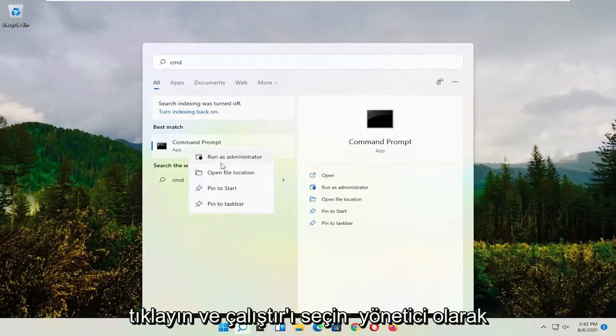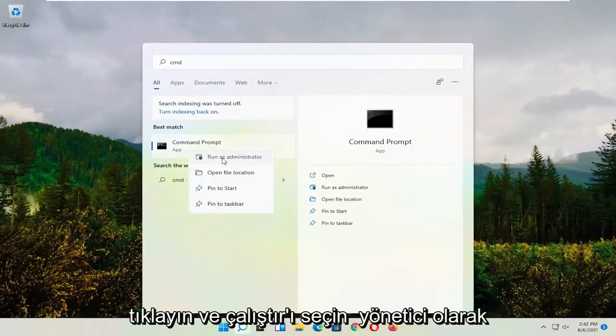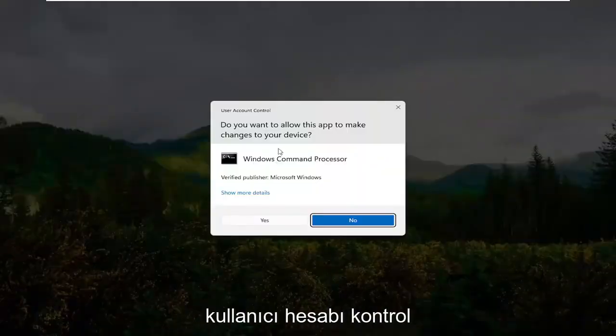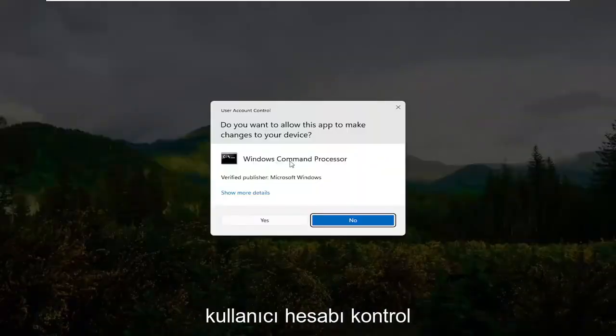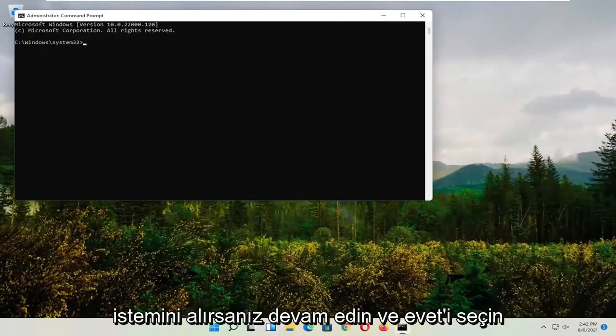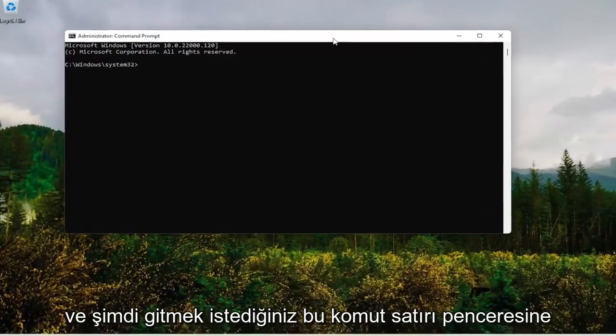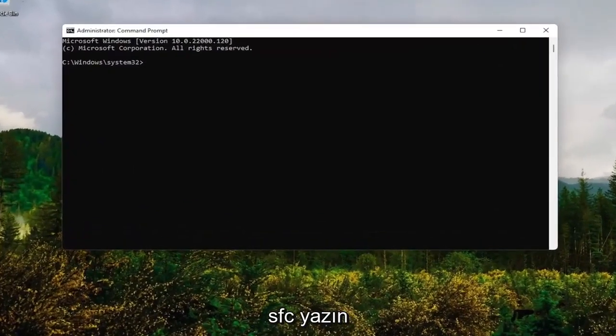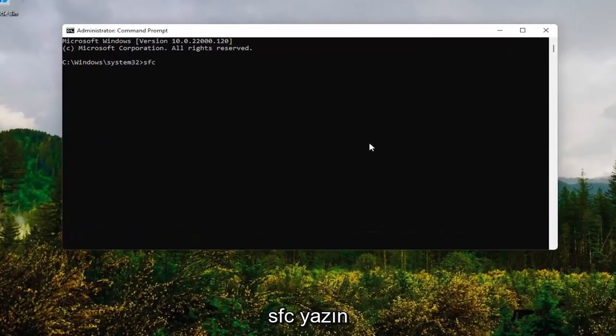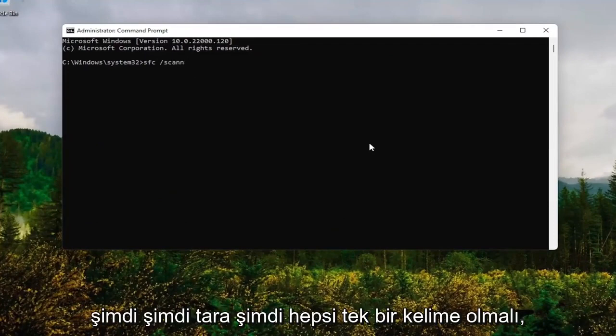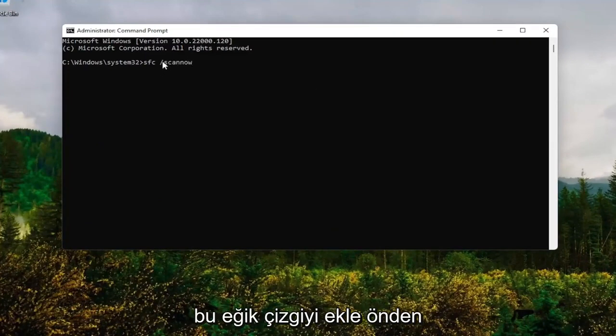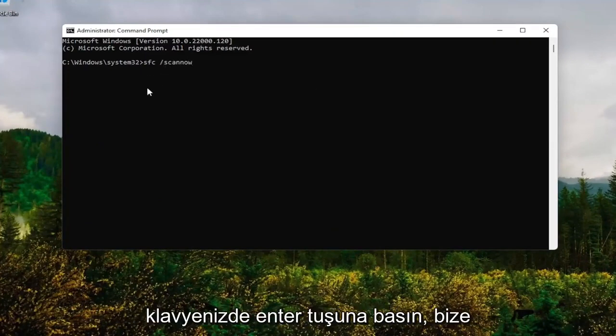Right-click on that and select run as administrator. If you receive the user account control prompt, select yes. In this command line window, type in SFC followed by a space forward slash scannow. Scannow should all be one word attached to that forward slash. Hit enter on your keyboard.